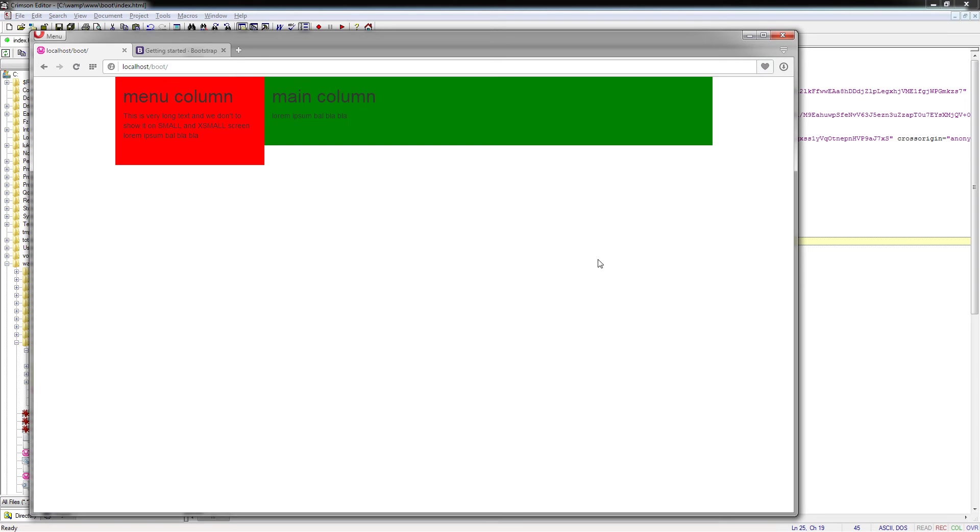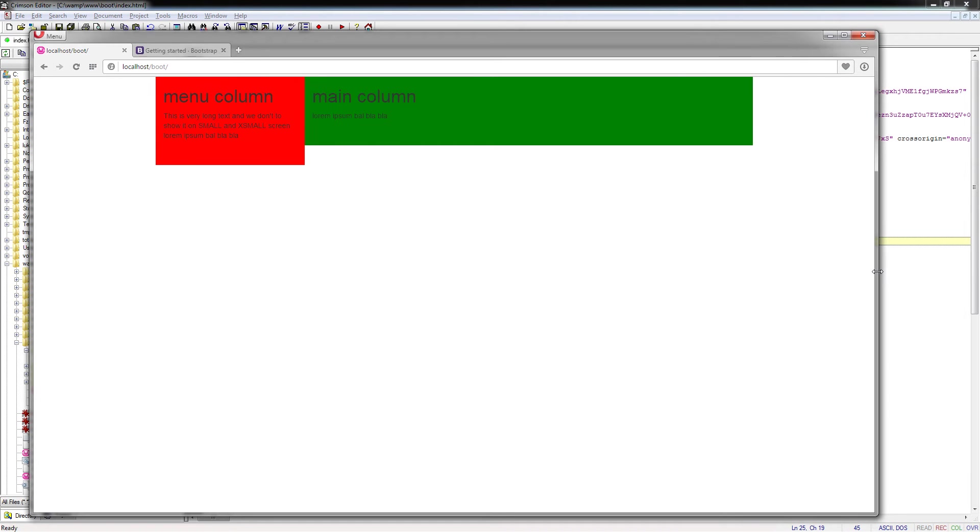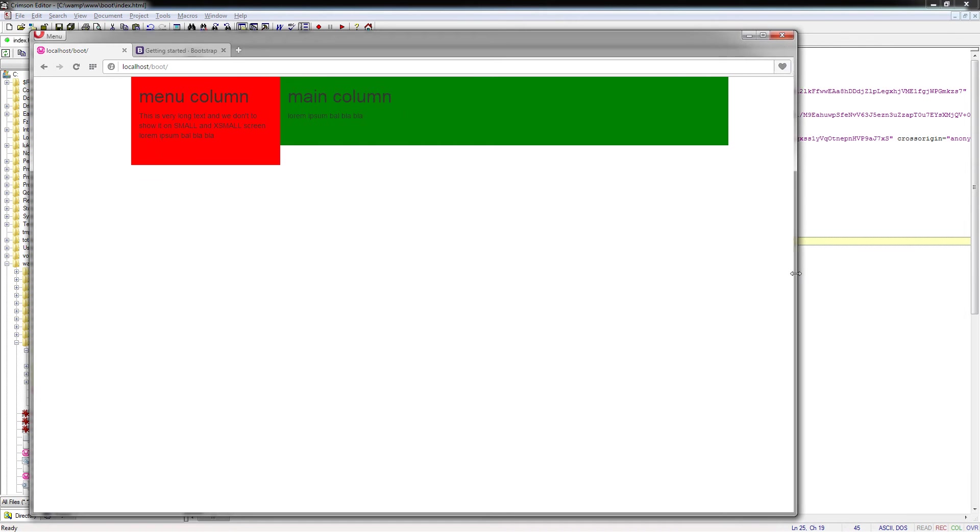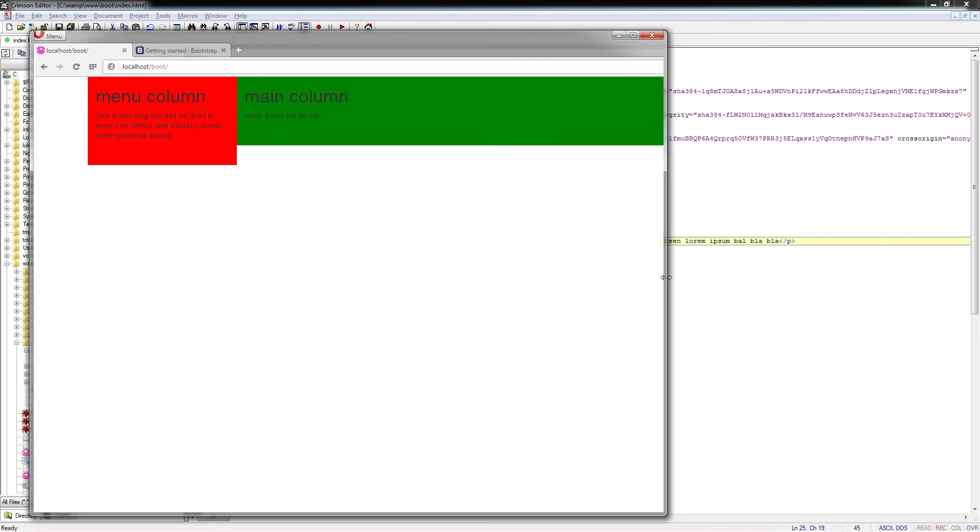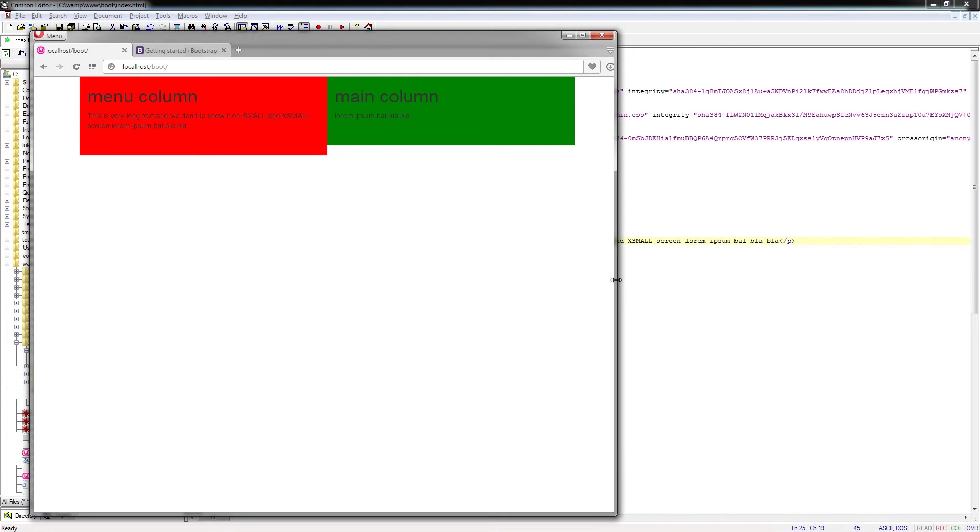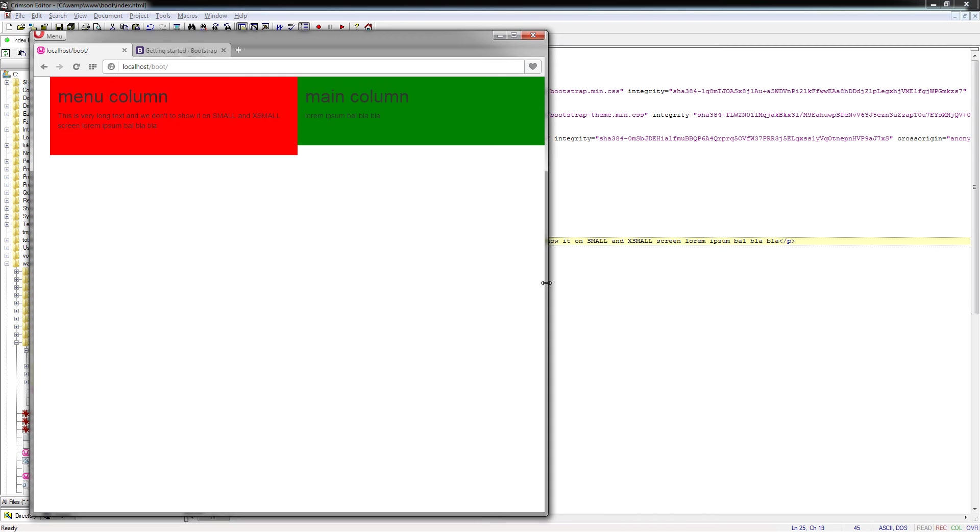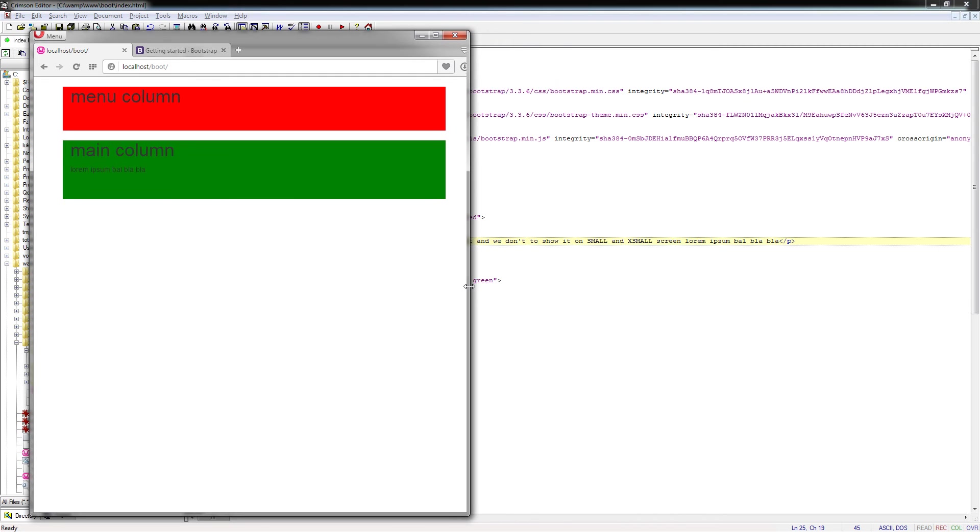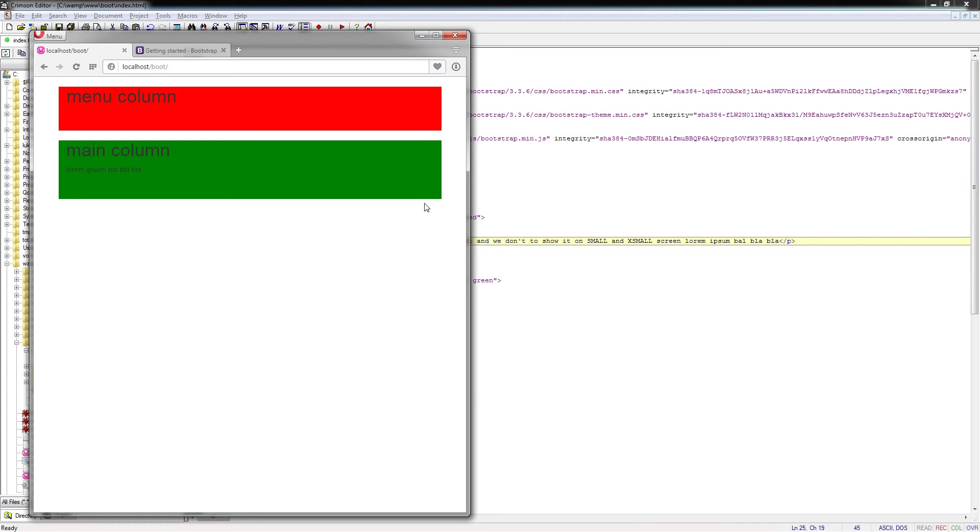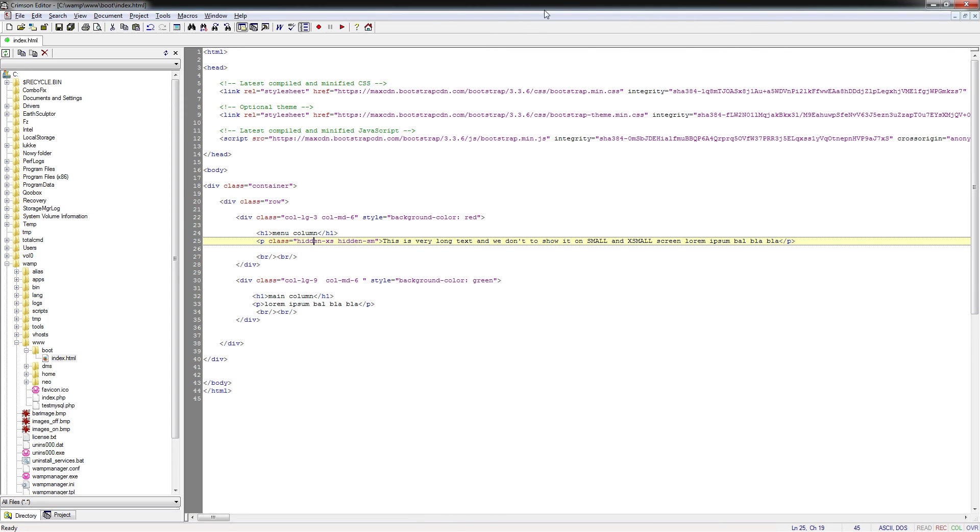Now we are on a large screen. Now we are closing to medium screen and this text is still visible. But if I keep going closer, now I am on an SM page, the text is hidden because I have a directive hidden on XS and hidden on SM.